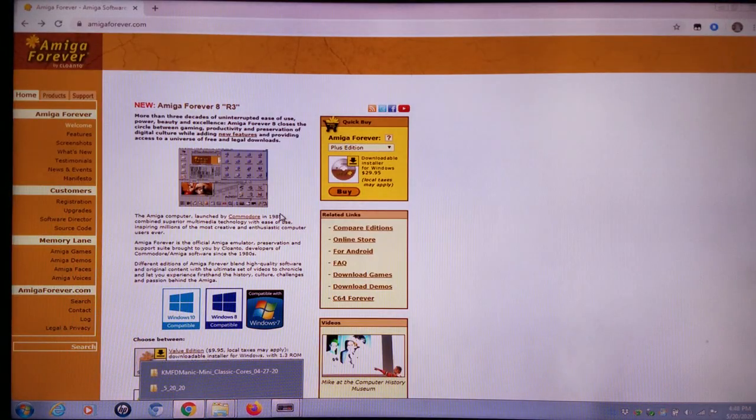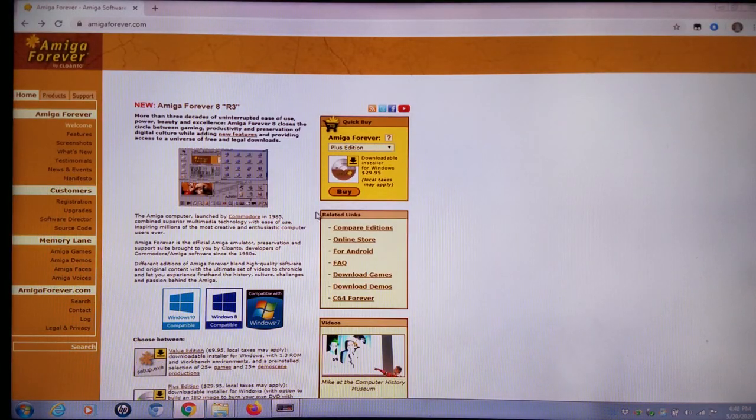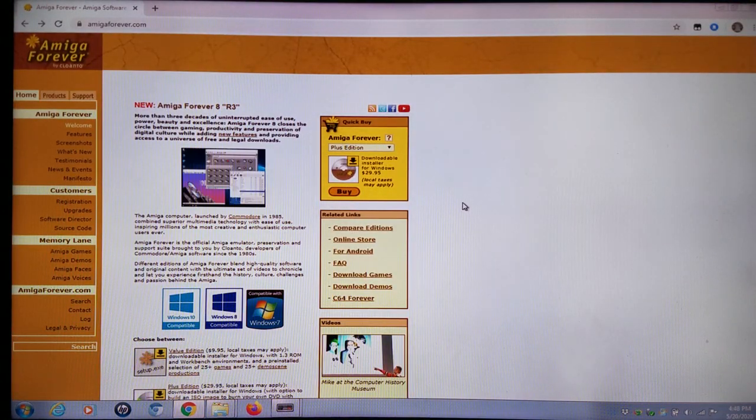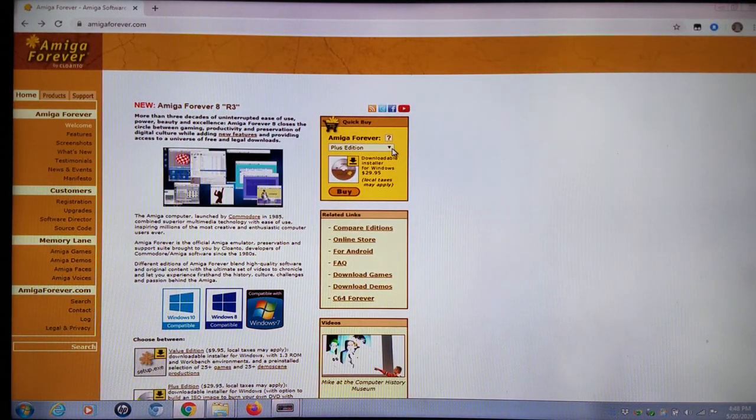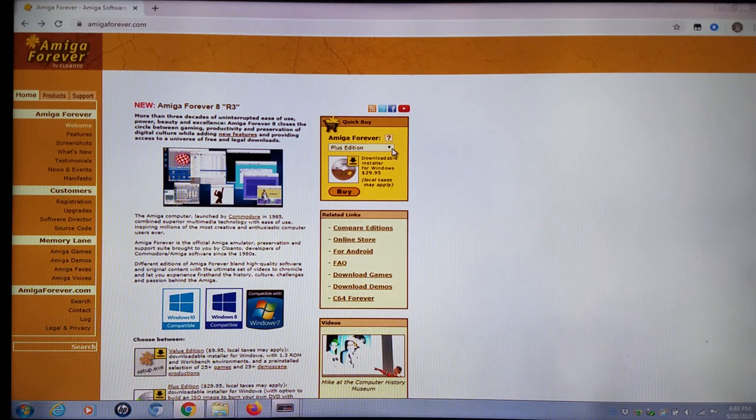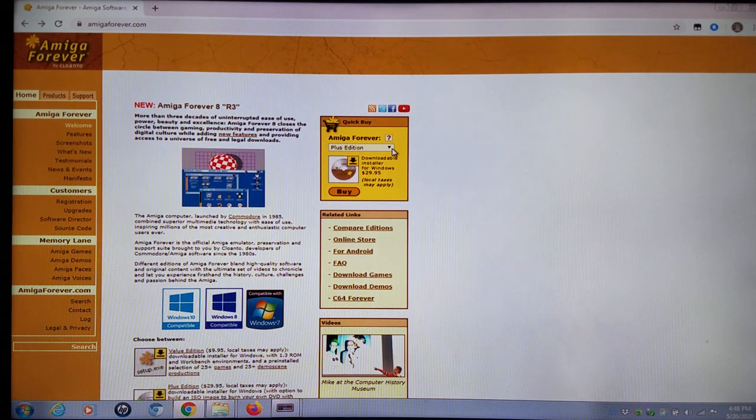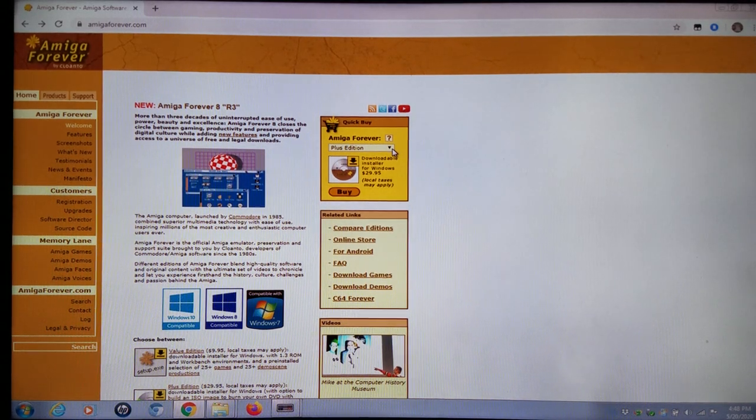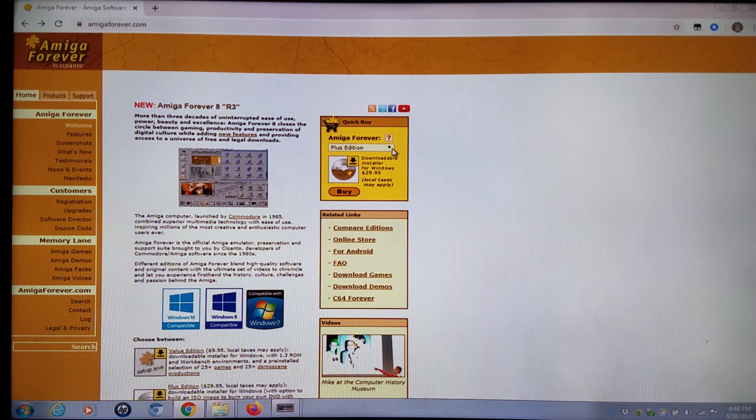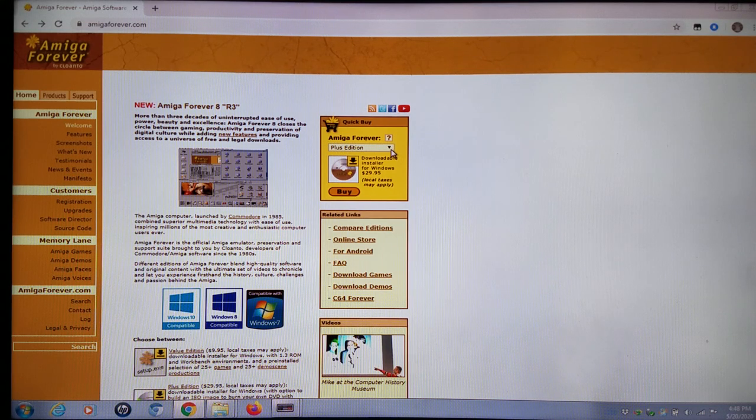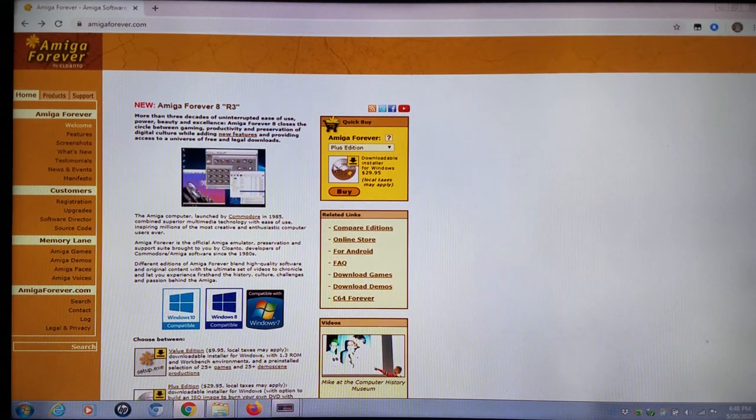You can actually go to AmigaForever.com if you'd like to take the legal route, and you can buy the Plus Edition for roughly $30 US dollars. You can get a Windows installer with some games, demos, and you can even extract BIOS from it for use on your Mini Classics with PUAE.